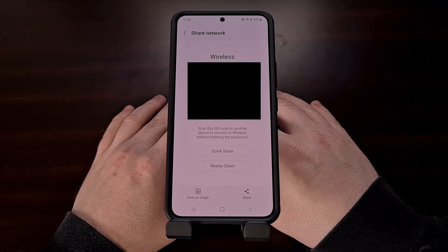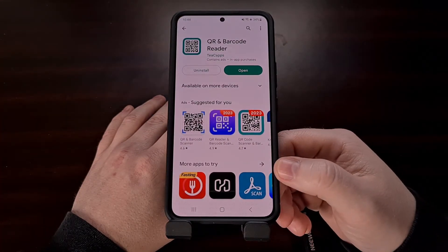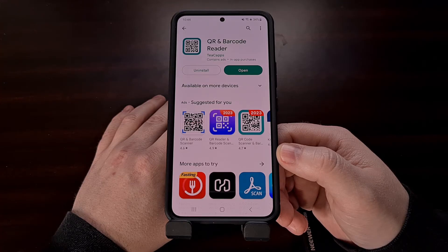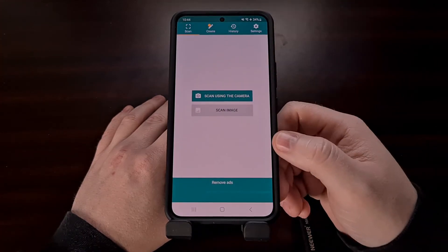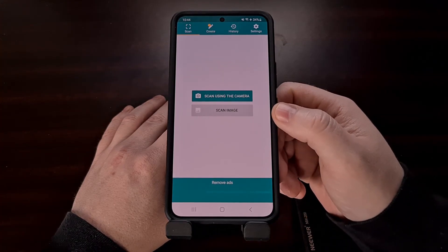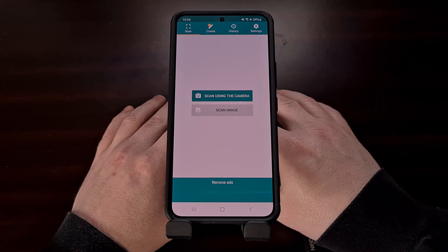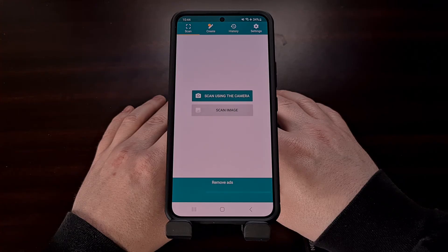To do that, download a QR code reader from the Google Play Store. I used this one from developer TCAPS, but if you have a favorite application that does this function, that should work as well. Open up the QR code reader application, select the option to scan an image, and then browse to where you saved that file. The application will extract both the name of the Wi-Fi network and the password, and both will be displayed in plain text on your device.